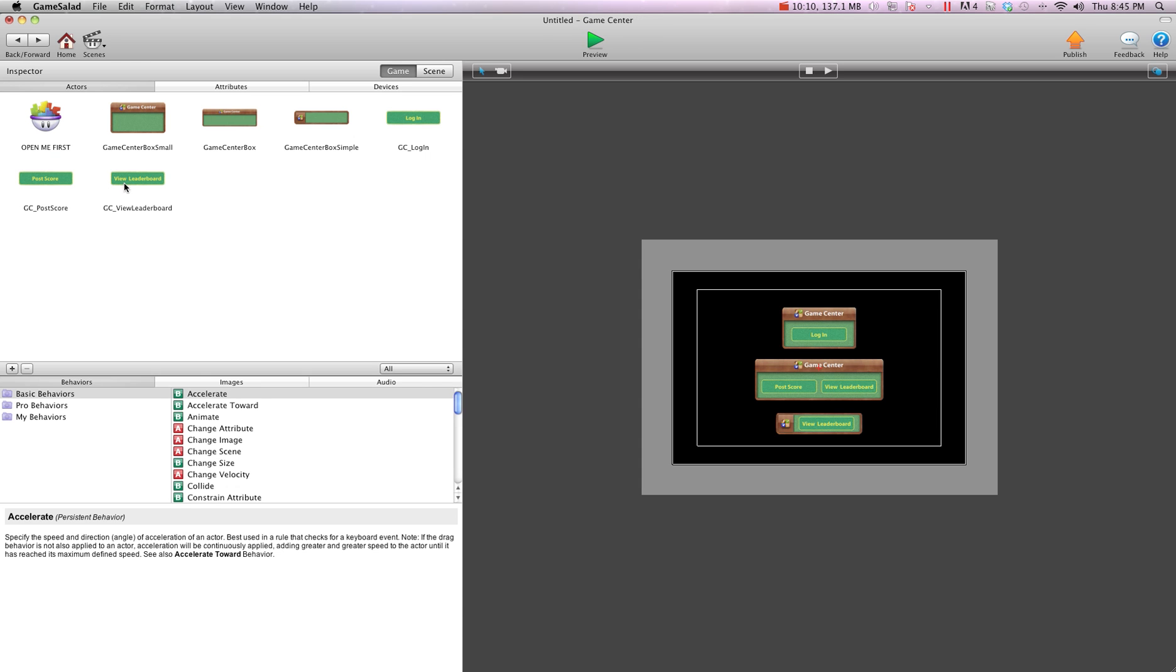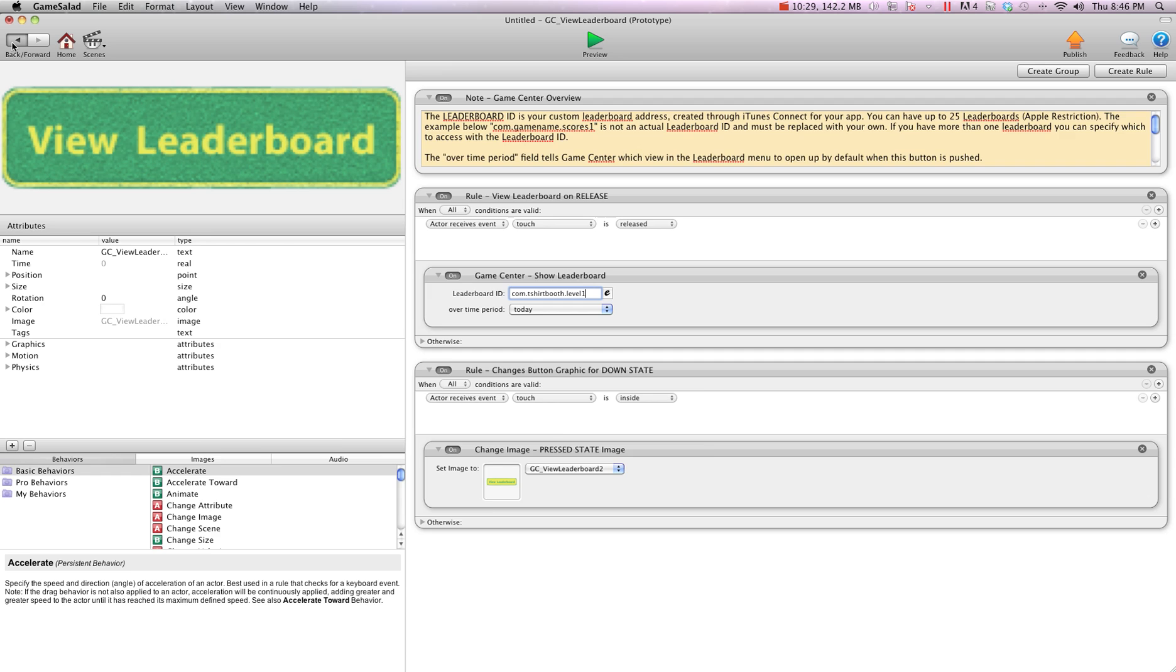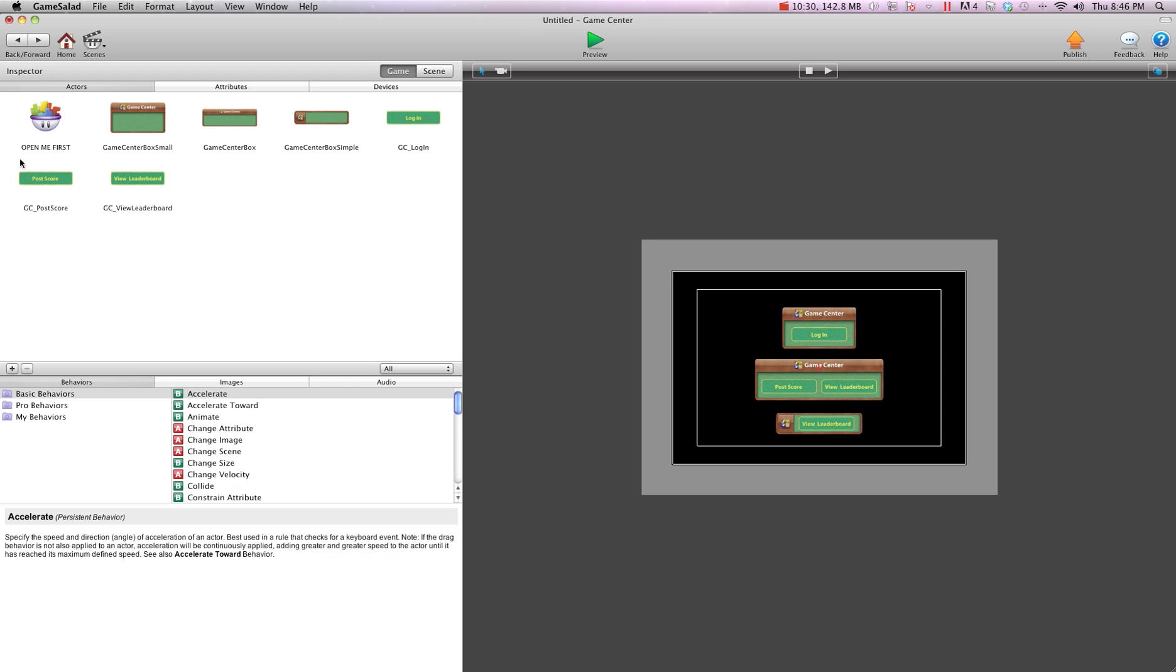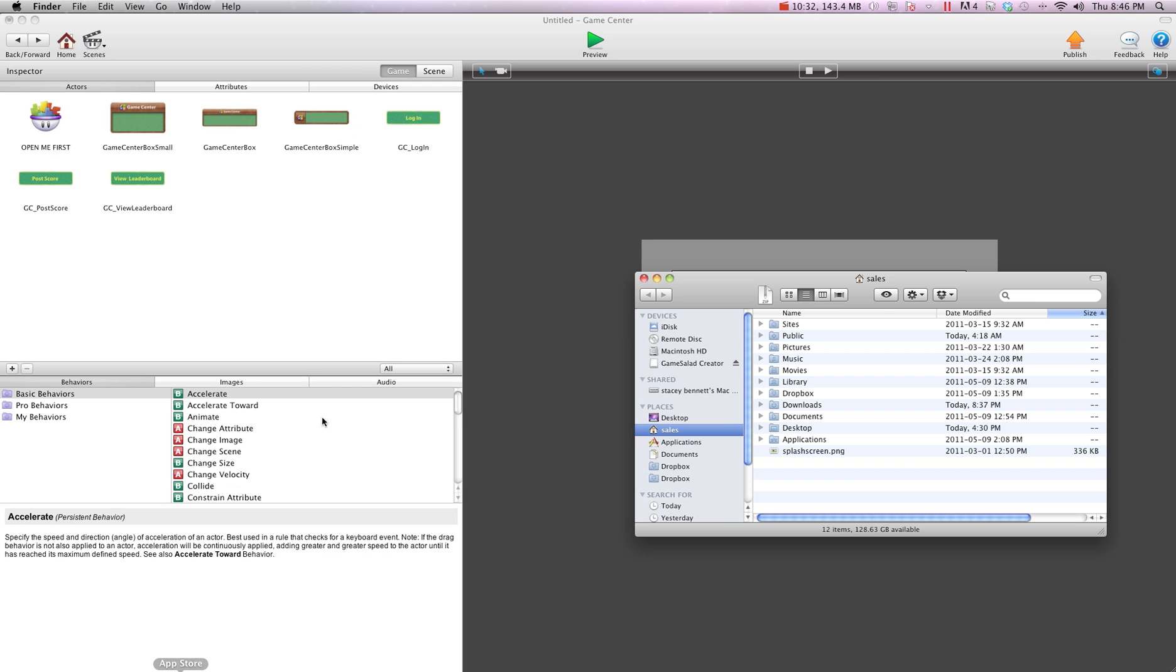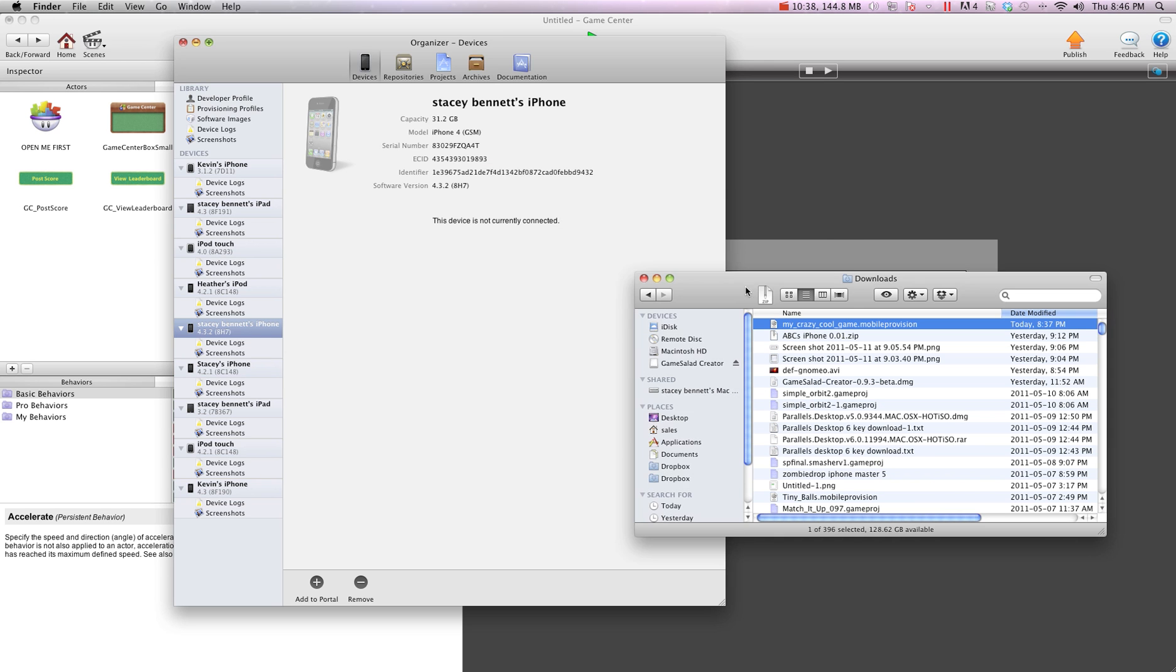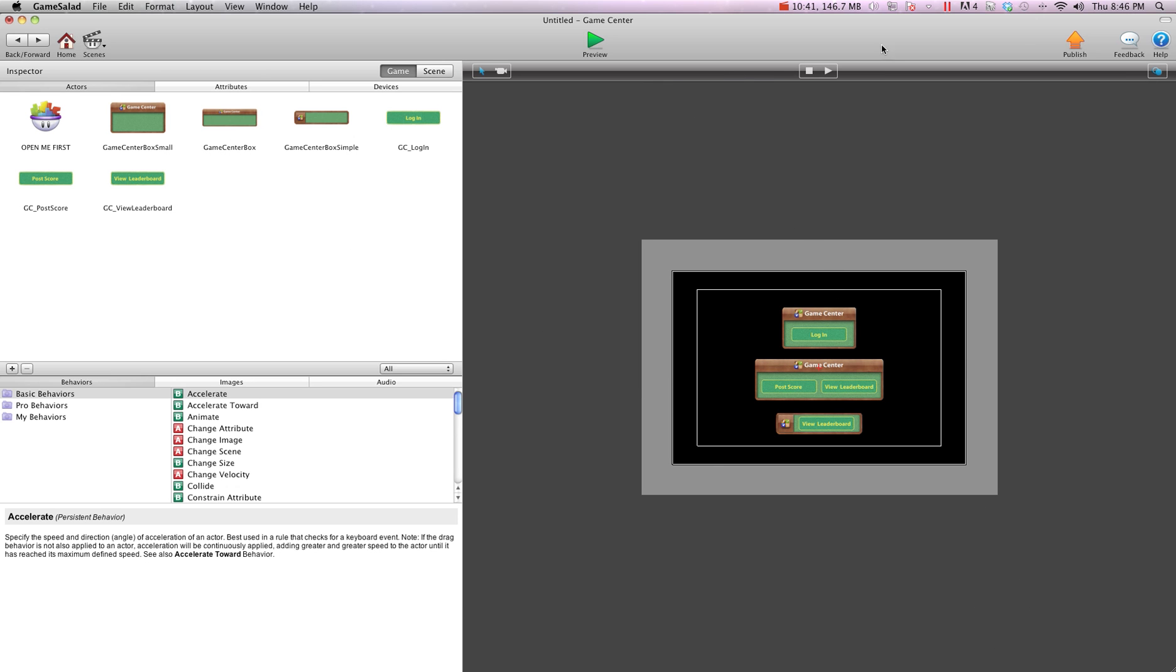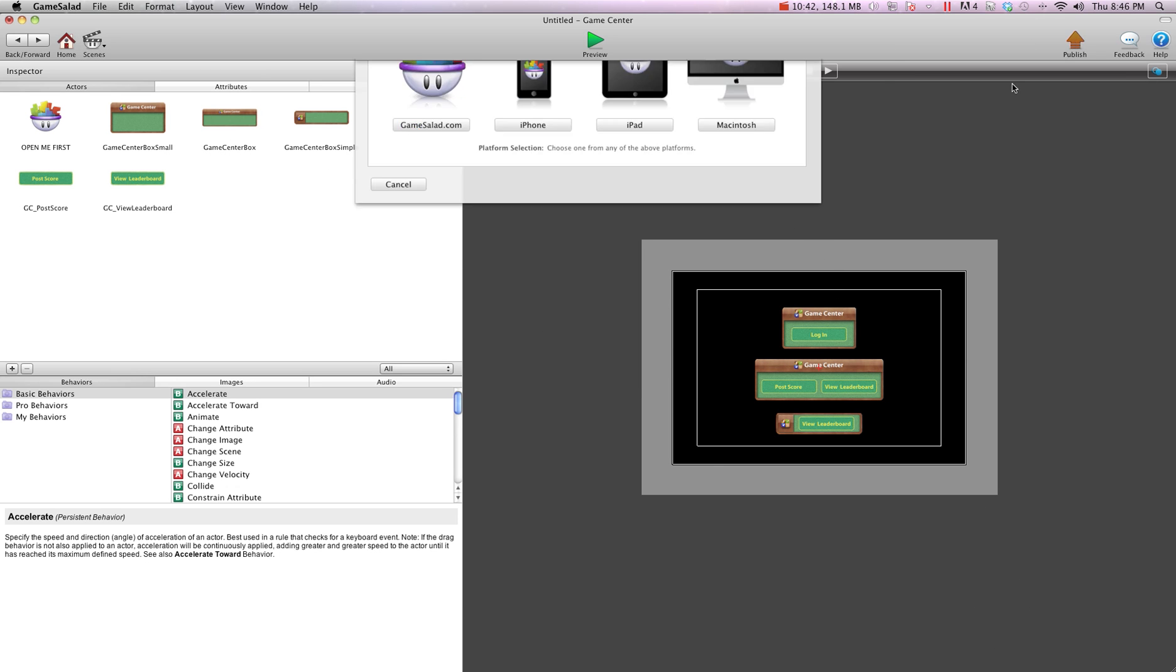Then we're going to hit back, and we're going to go view leaderboard button. And we're going to do the same thing. We're going to tell it to view the leaderboard at com.tshirtbooth.level1. And if I did level 2, when you press the button, it would show me the leaderboard for level 2. And we're going to go back. And now I'm going to go into Finder, and I'm going to go into my downloads. And I'm going to install my provisioning profile.